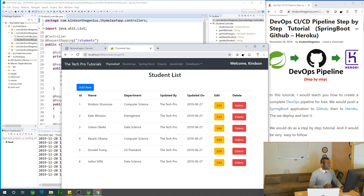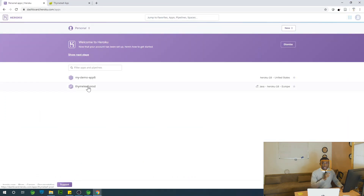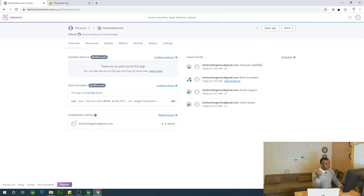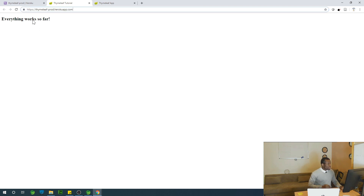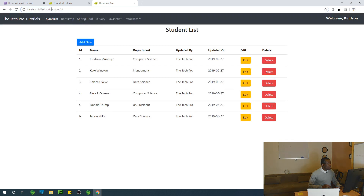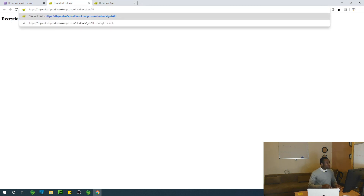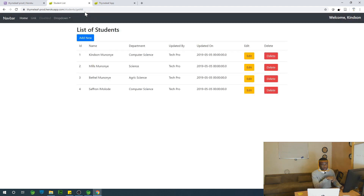This application is running on my local system on port 8080 — students get all. If I go to my Heroku dashboard, you'll see we have this application there as well. I can browse it and open it up — as you can see, everything works. If I browse to the same directory and paste it, you can see we have the same student list that we have on the local system.